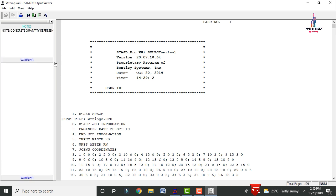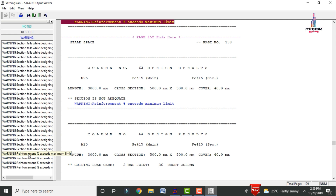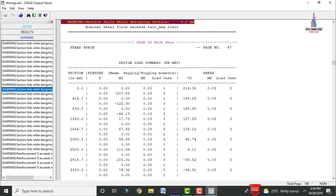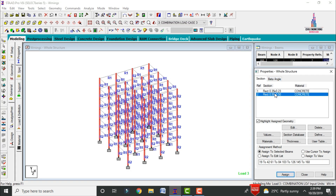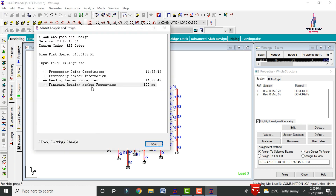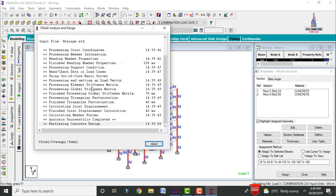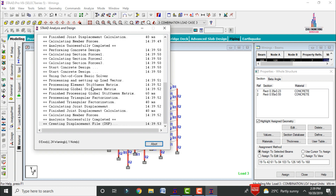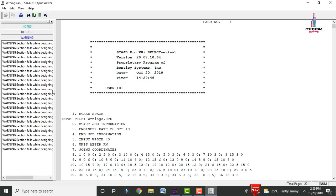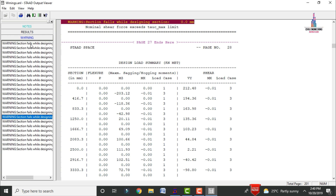To resolve the remaining steel percentage warnings, go to the column dimensions and increase to 0.55 m, click Change and confirm. Close, go to Analysis and Print, add No Print, then close. Run the analysis again. It now shows approximately 24 warnings. Go to post-processing mode, click Done, and view warnings — the percentage-of-steel warnings are no longer showing here.